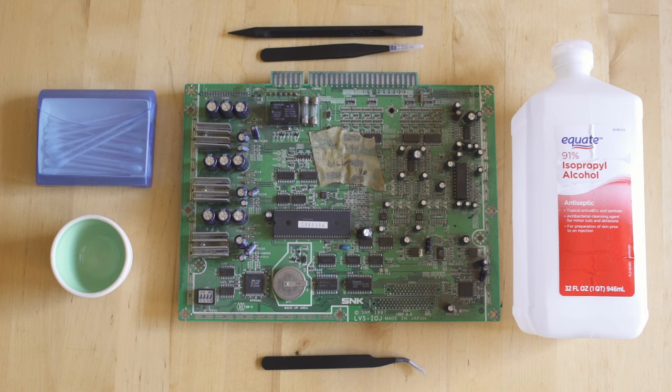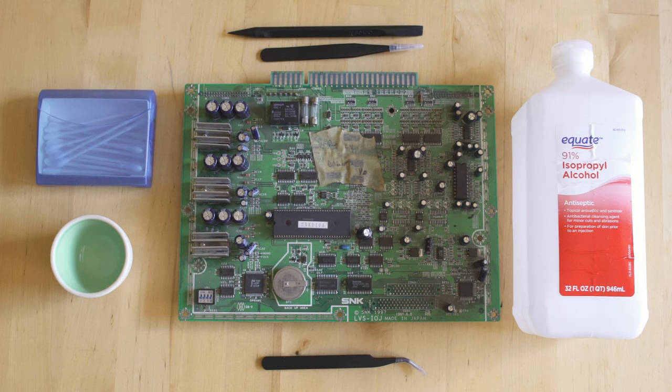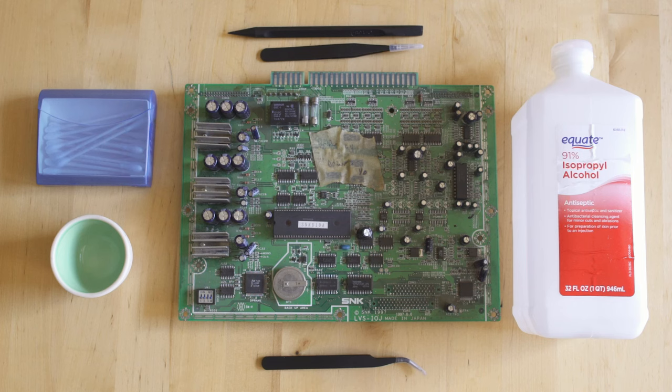Hey everybody, welcome back to On a Technicality. On today's episode we're going to be taking a look at how I clean dirty PCBs when I get them in. Before we start, if you could just hit the like and subscribe button we'd really appreciate it. What we're looking at right now is an input/output IO board for the Hyper Neo Geo 64.